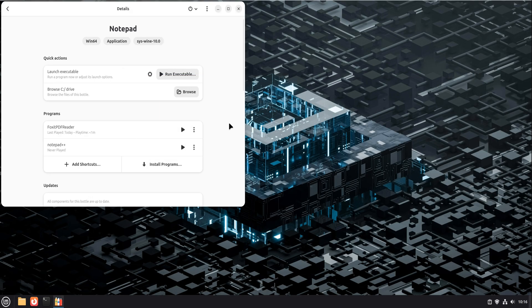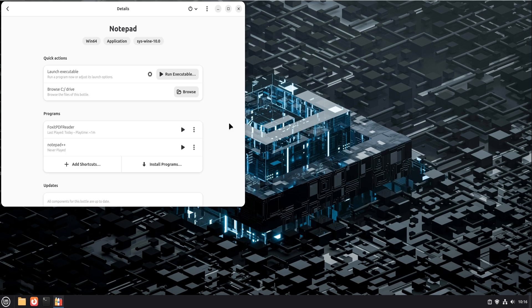For apps like Foxit Reader, performance is still very solid. Startup time is reasonable. Scrolling and rendering are smooth. And because Bottles keeps things isolated, updates or changes don't randomly break your setup.